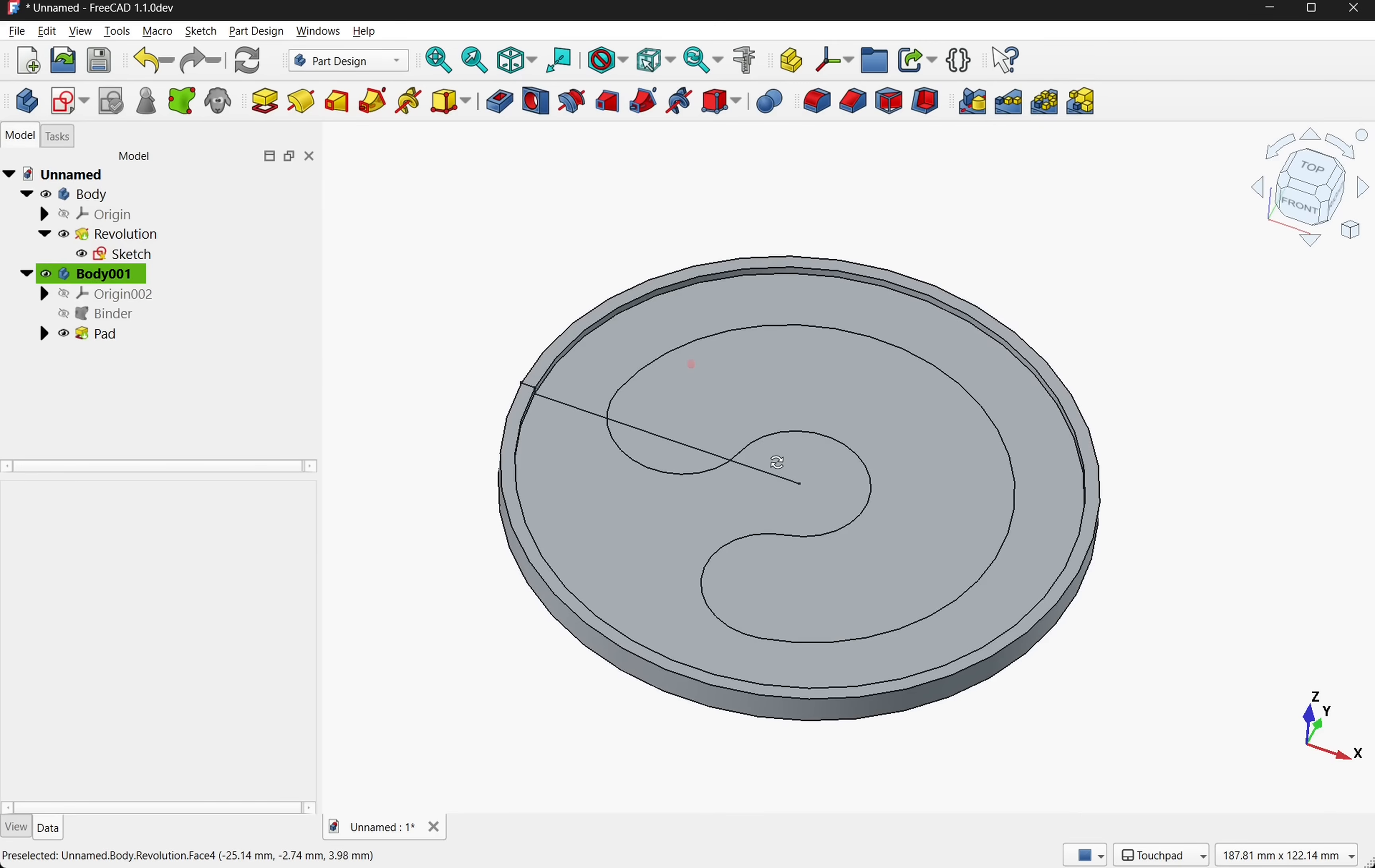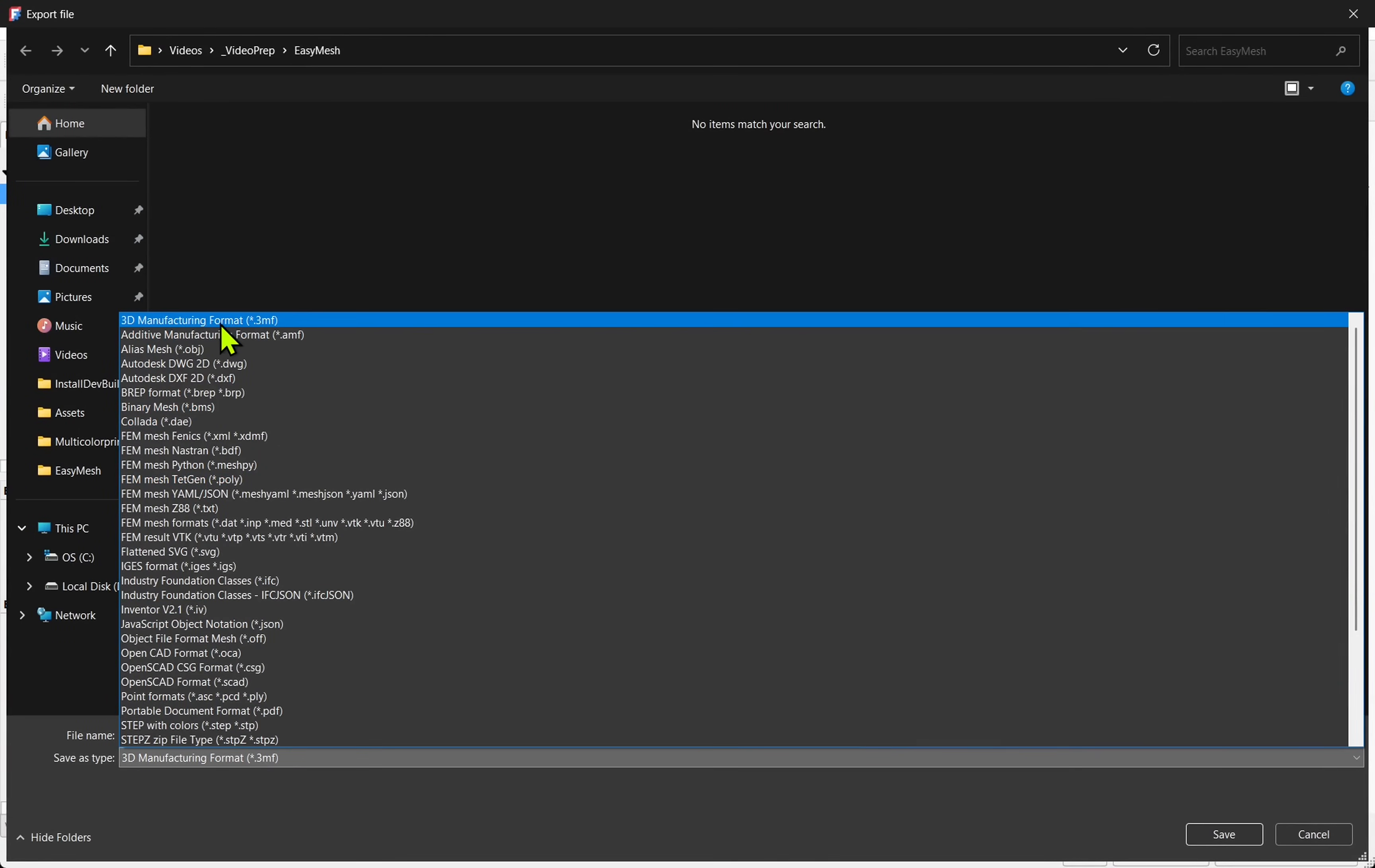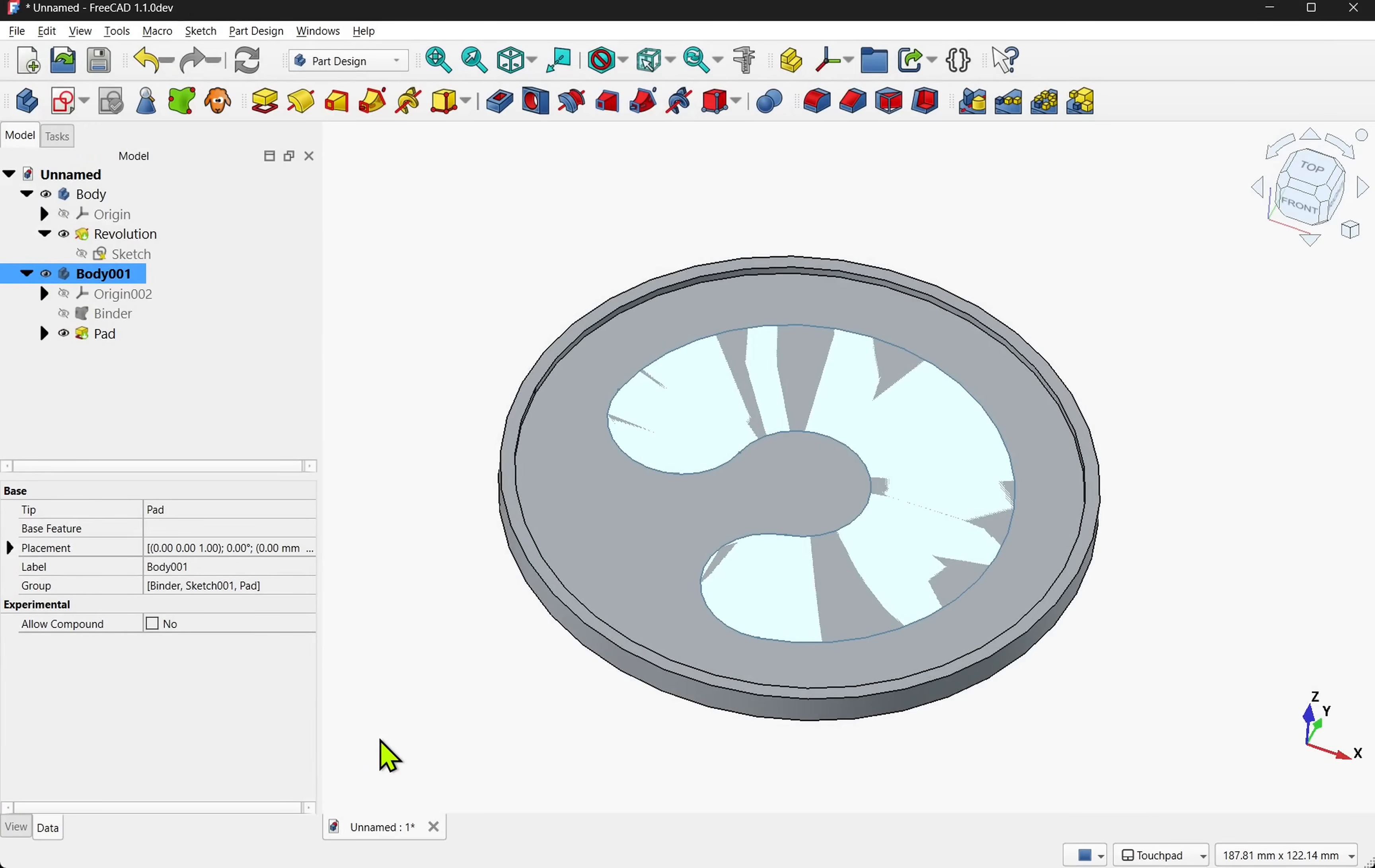And that's it for the model. Let's hide that sketch. And I'm going to export both these models. First let's export our main body. File and come down to export. I'm going to be using 3MF. Call this main. Next is our mask. Call this mask. And now we can go over to our slicer.